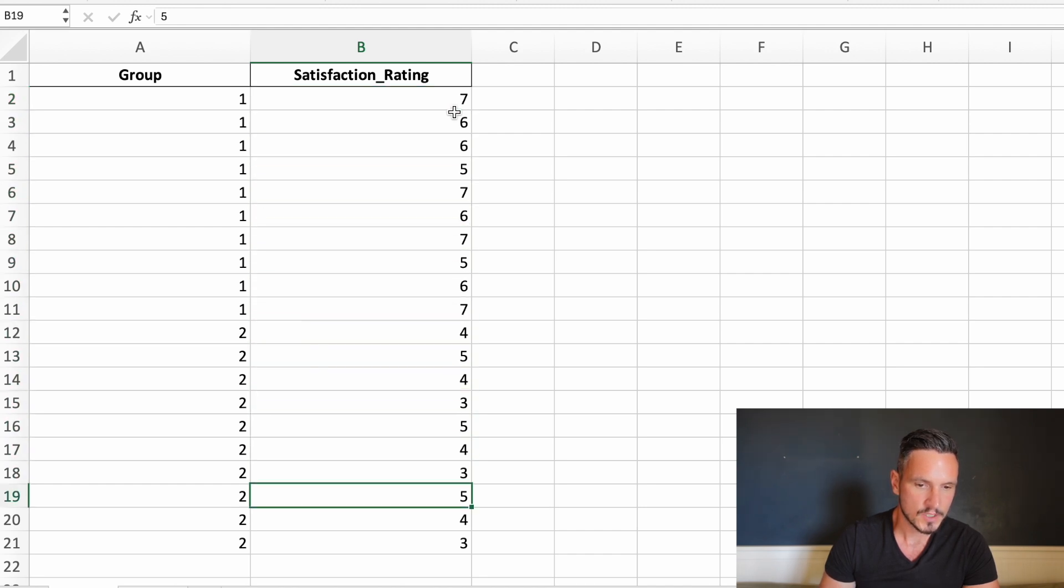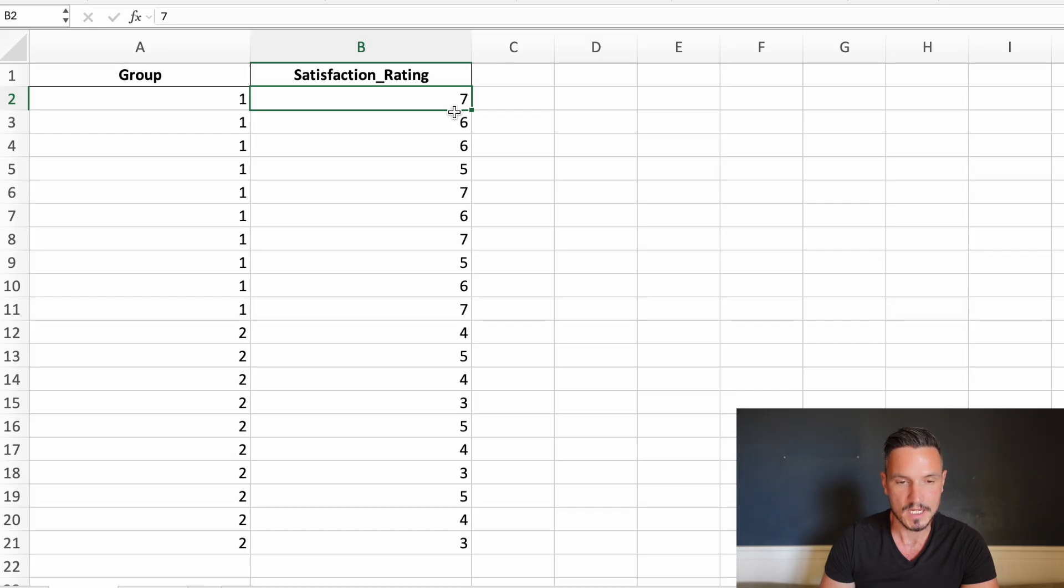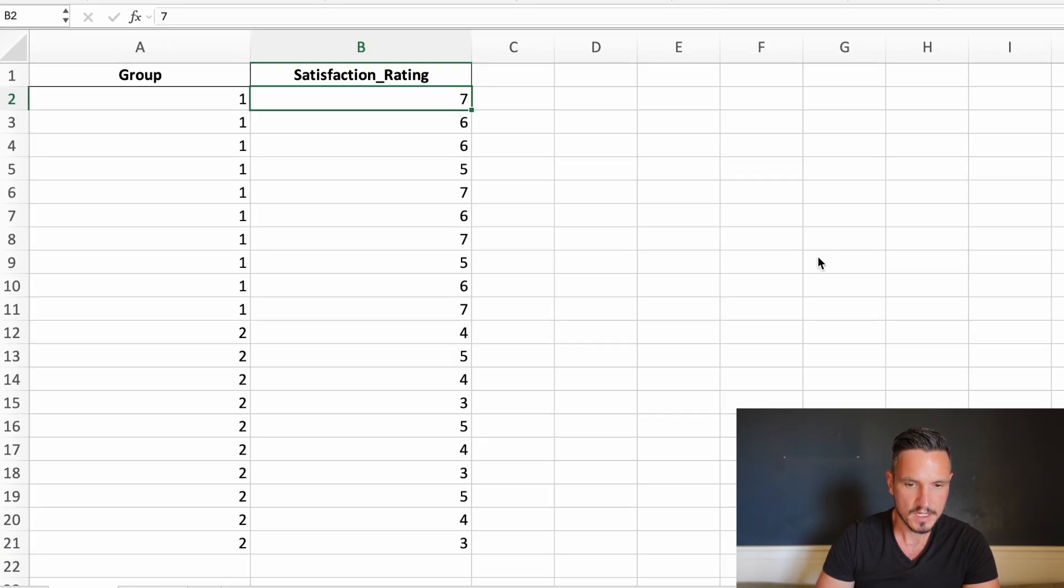Higher scores in this column represent high levels of satisfaction. So let's take a look at how to put these data into SPSS.